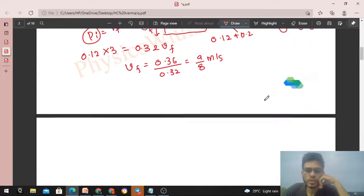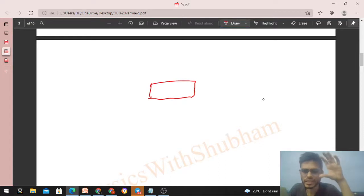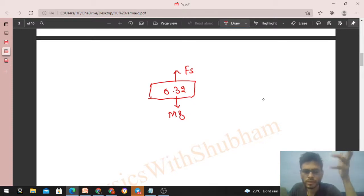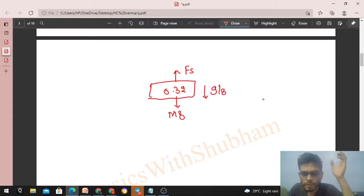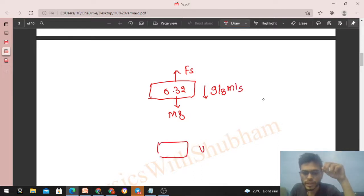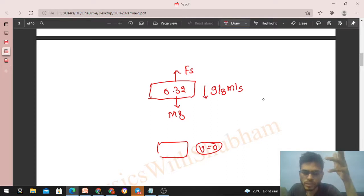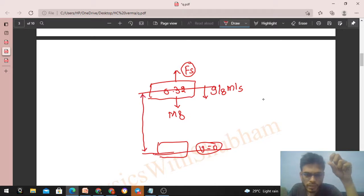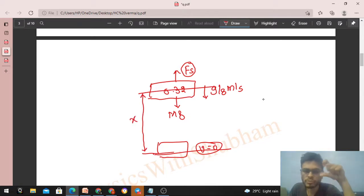After collision, we have a combined block of mass 0.32 kg on the spring, moving downward at 9/8 m/s. The spring force acts upward and weight acts downward. As the block moves down, the spring stretches further, spring force increases, the block decelerates, and finally comes to rest at some distance x below the collision point. We apply the work-energy theorem from just after collision to the point of maximum extension.